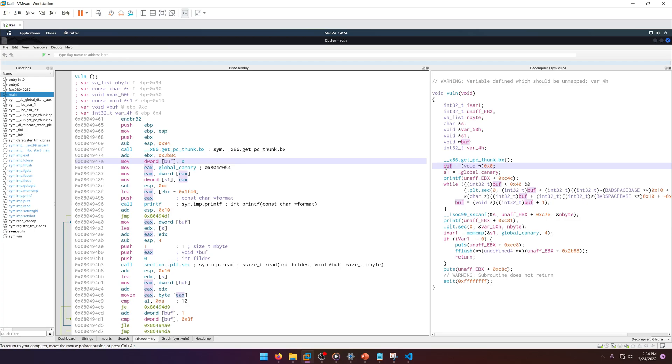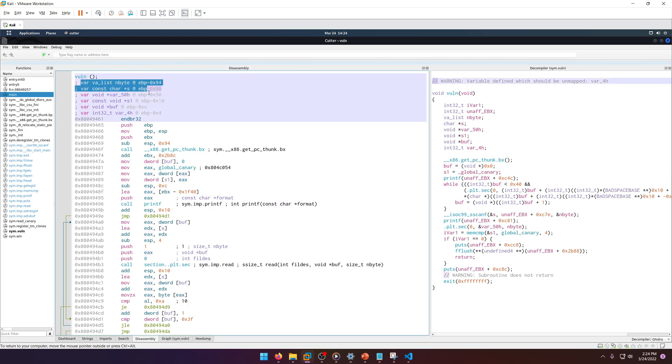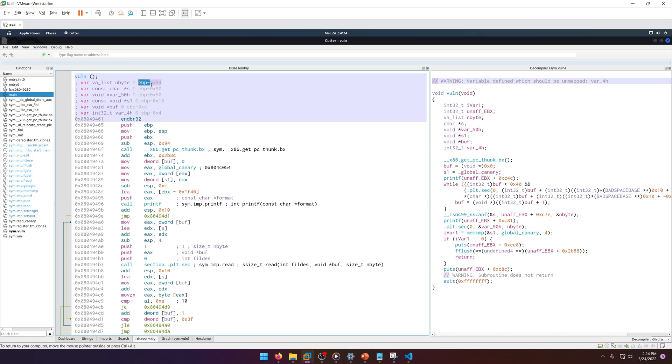To find the offset between the canary and the buffer, we need to find the difference between their addresses. At the top here, which is really nice in cutter, it gives us all the relevant variables that are being established in this function.